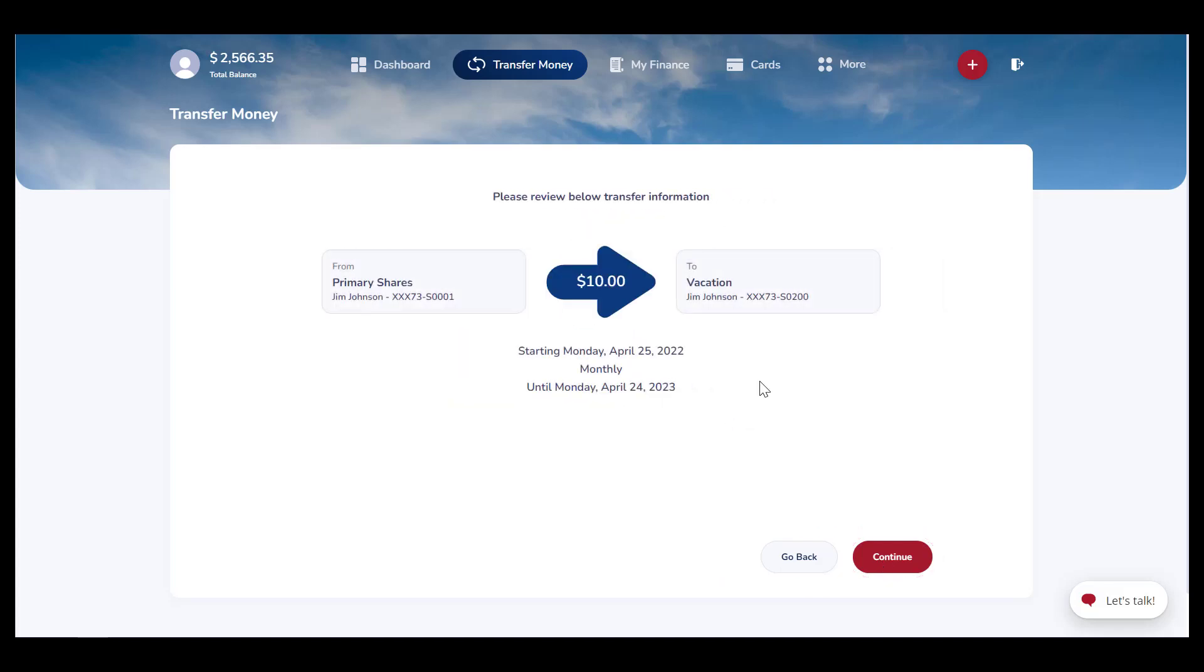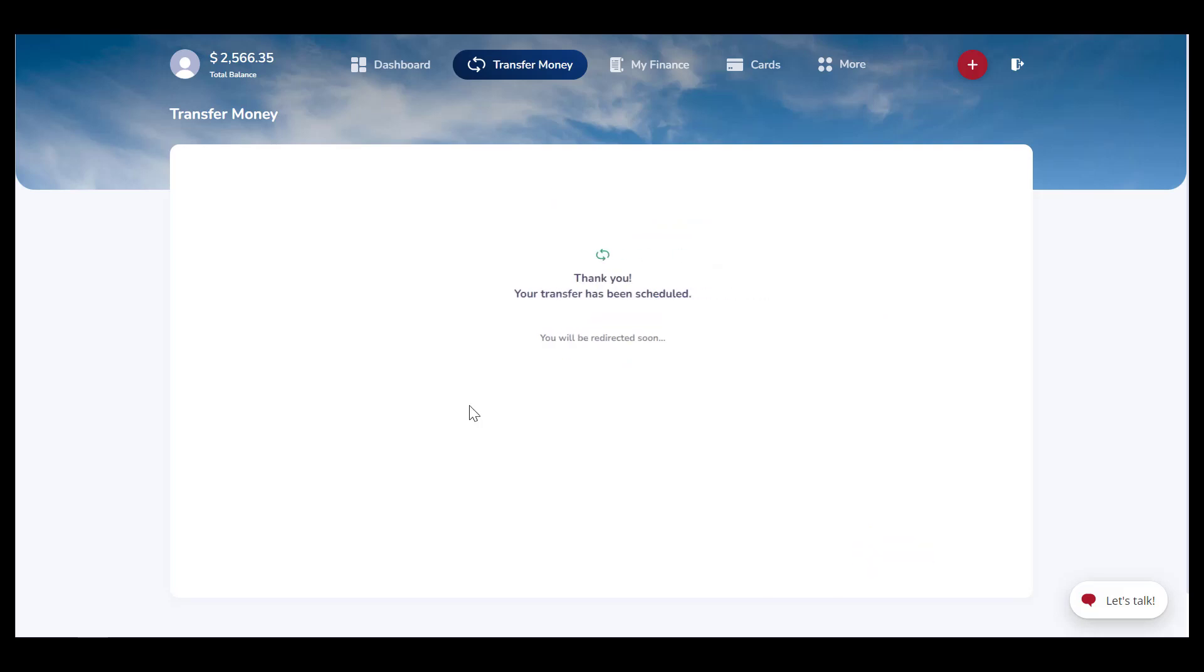Once all set, hit Continue. You will get a confirmation screen, and it will redirect you once it's finished.